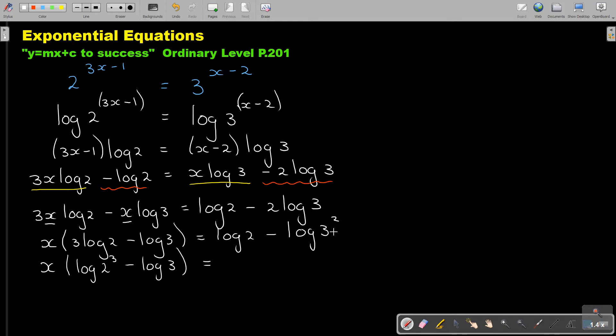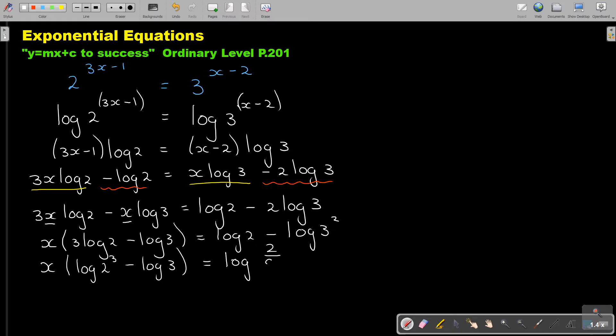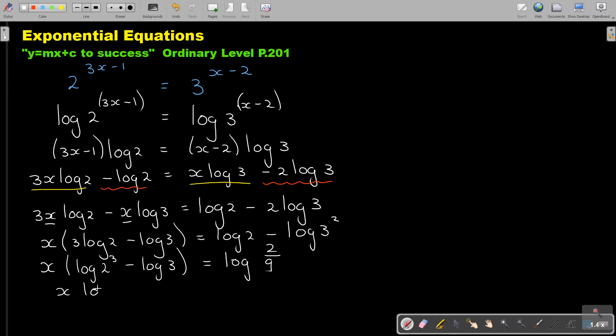And I'm going to simplify this one already. Now 3 times 3 is 9. If you see that subtraction, it's the quotient law. Can you remember? It goes into division. So it's log 2 over 9. And now I must do the same here. So I'm going to have log. Now 2 times 2 times 2 is 8, and it's over 3. It's the quotient law. And that is equal to log 2 over 9.